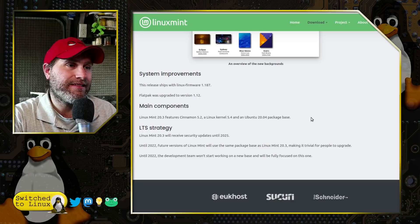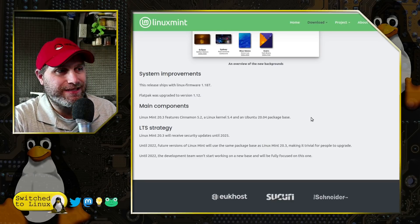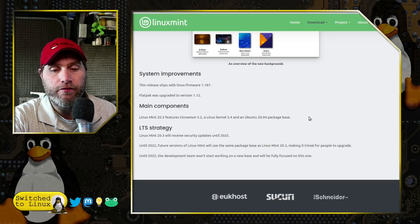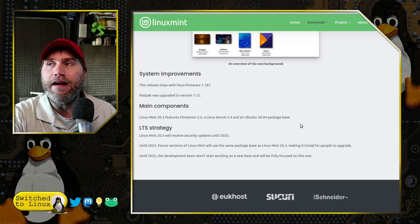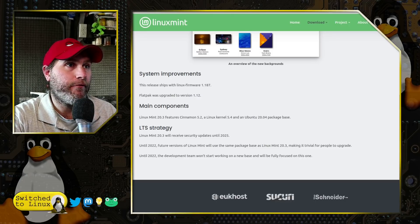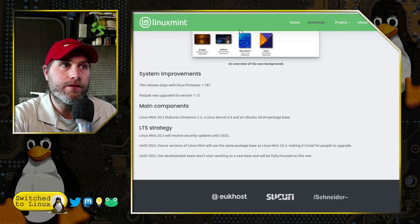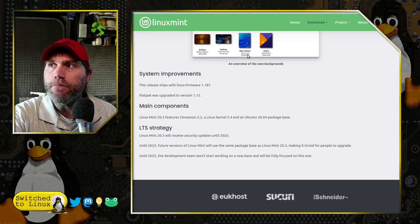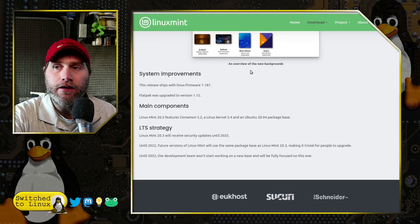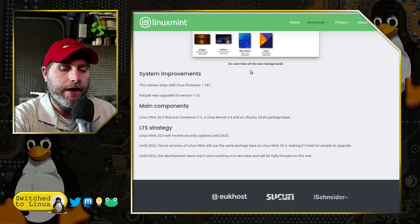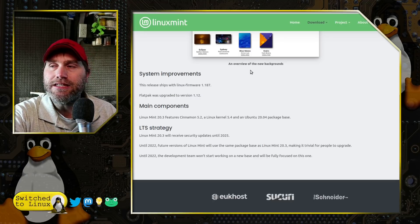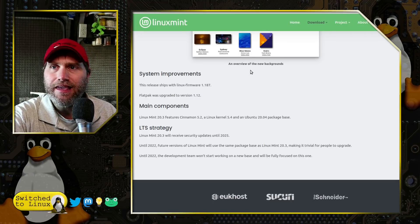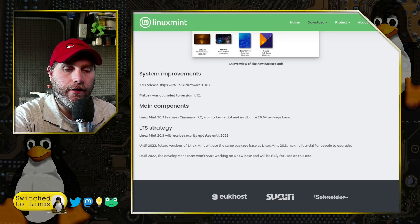And so there we have it guys, this is LTS until 2025. So if you install it today you can have three good years of use on it before you need to move on. So with that, let's head on over to the distribution itself and we'll have a look at what we see over there.